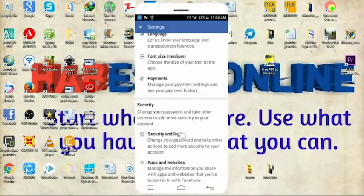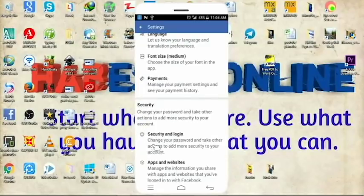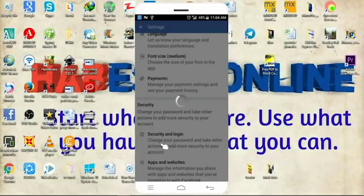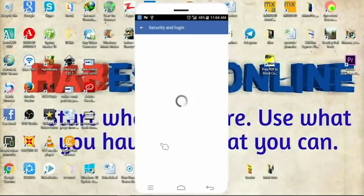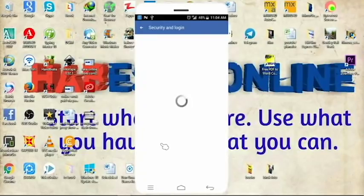You can use the security and login to the security and login.